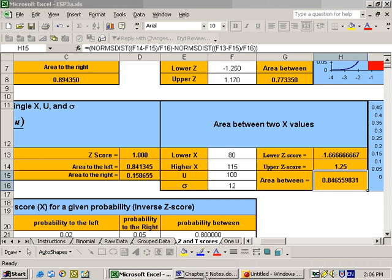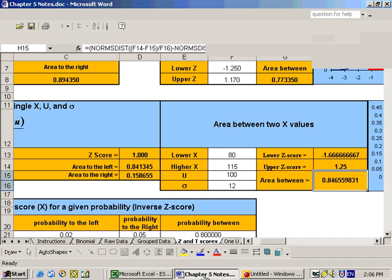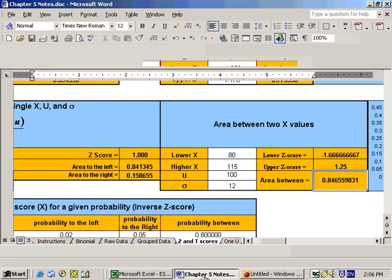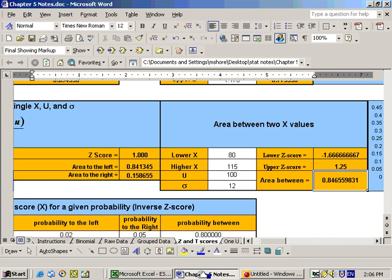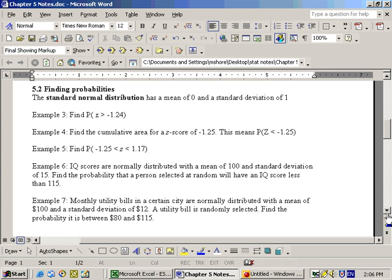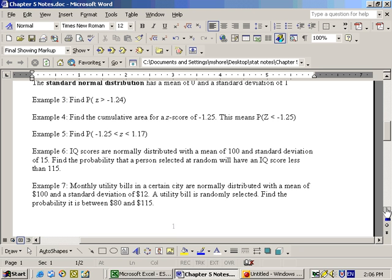And that's what they're talking about when they say probabilities on this section. You just use that section of the Excel sheet. I believe that's it with this section.